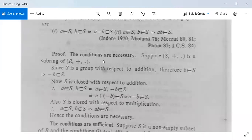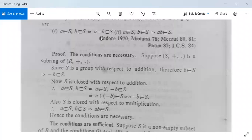Let us see the proof. First we will show the conditions are necessary - we take S as a subring and prove the two conditions. Then for sufficiency, we take the two conditions to be true and use them to prove that S is a subring. Suppose S under addition and multiplication is a subring of R.